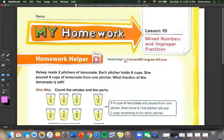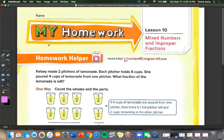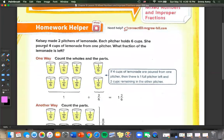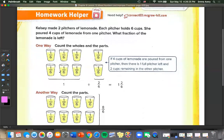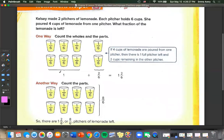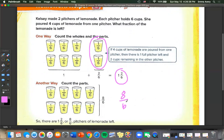Now, on to the homework. Kelsey made 2 pitchers of lemonade; each pitcher holds 6 cups. She poured 4 cups from 1 pitcher. What fraction is left? She has 1 whole pitcher left and 2 cups out of 6, so 1 and 2 sixths. Or counting all parts, there are 8 over 6 left.